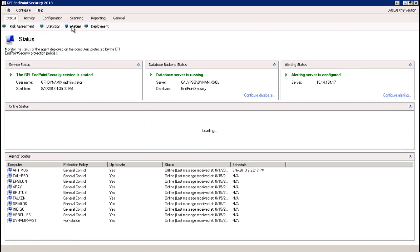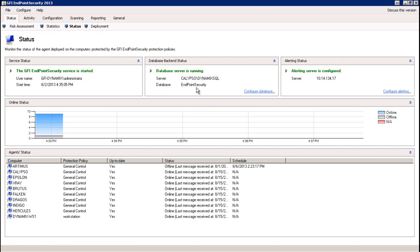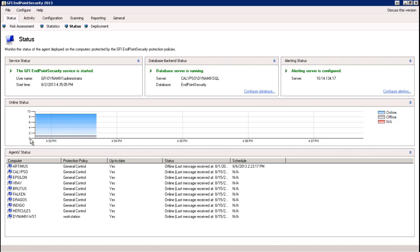Now, under the status section, we're going to see a quick-glance status summary of some of the key components that GFI Endpoint Security needs to operate normally. Under the service status, you're going to see the backend services, making sure those are running and in a started state. Next is the database backend status — we can see that Endpoint Security can reach and communicate with the database server that's collecting all those logs. Then the alerting status, making sure the alerting server is available and recording all of those alerts, and then the online status, which gives us an almost real-time view of all machines reporting online that we're monitoring, as well as the total count of machines.